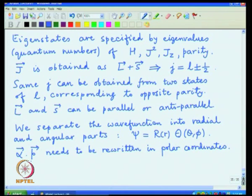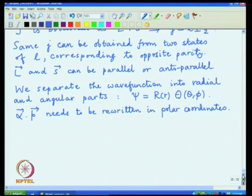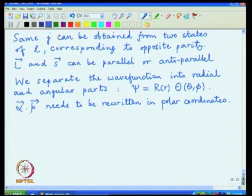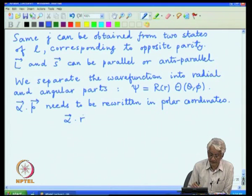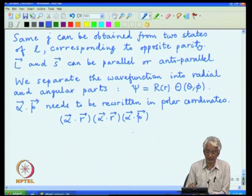So we need to rewrite alpha dot p not in terms of Cartesian coordinates, but in terms of spherical polar coordinates where the radial and angular dependence is separated. Alpha dot p needs to be rewritten in polar coordinates. The earlier expressions for alpha dot p were all written in Cartesian coordinates. Constructing it in spherical polar coordinates requires a little bit of trickery, but it can be done in a rather straightforward manner.